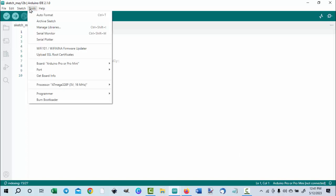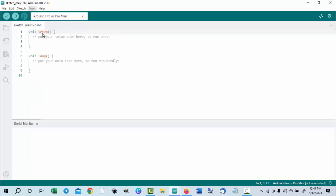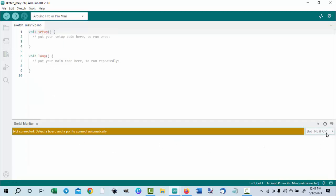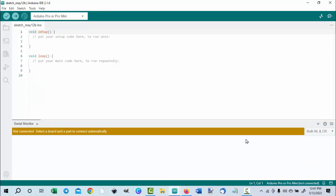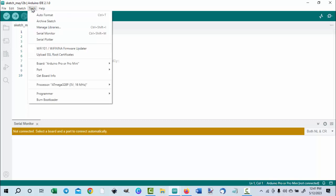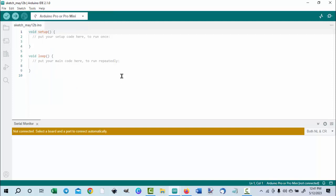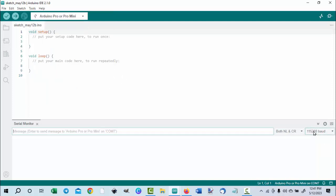Now we have to open the serial monitor. When I do this, you'll notice it tells me I do not have the COM port selected. Go back up to Tools and choose the proper COM port. Once the COM port is selected, go to the right and set the baud rate, then choose both NL and CR next to the baud rate.